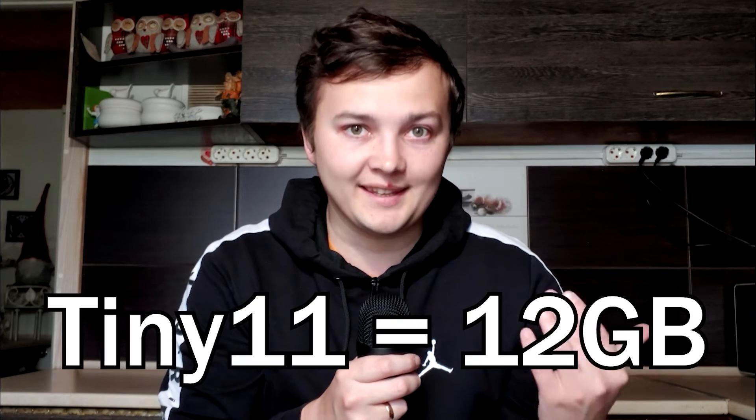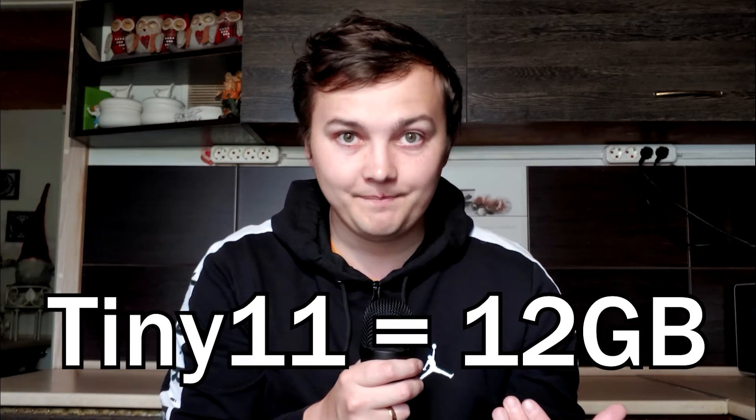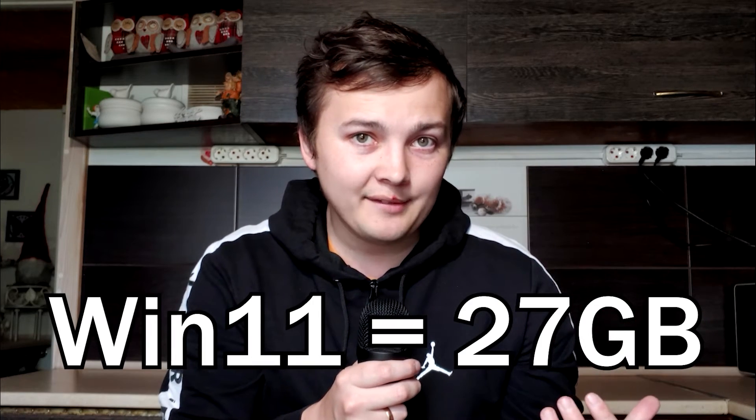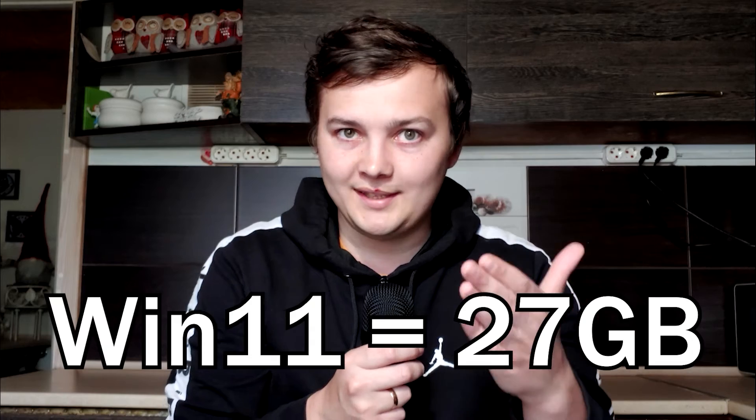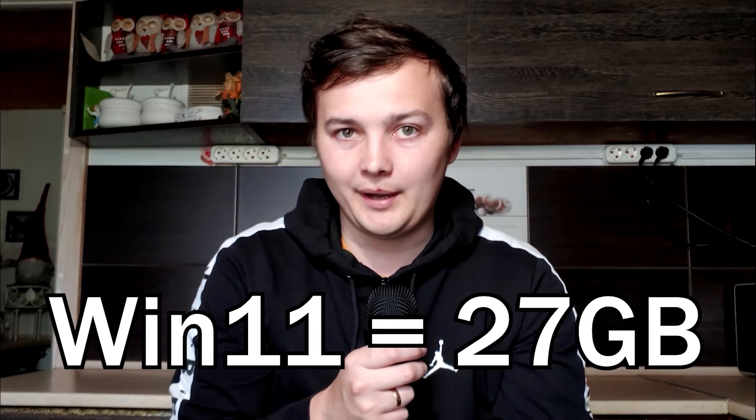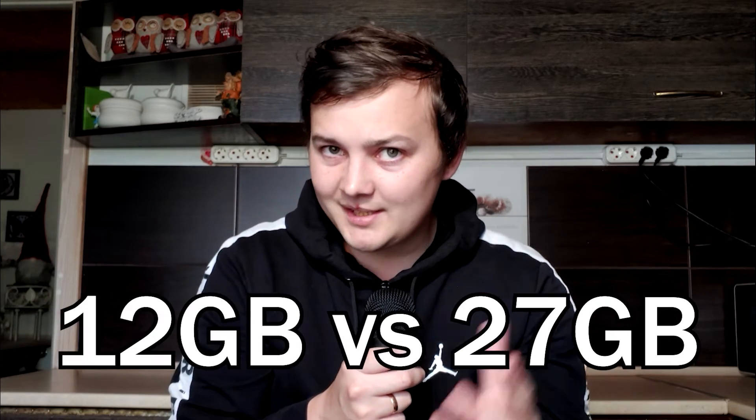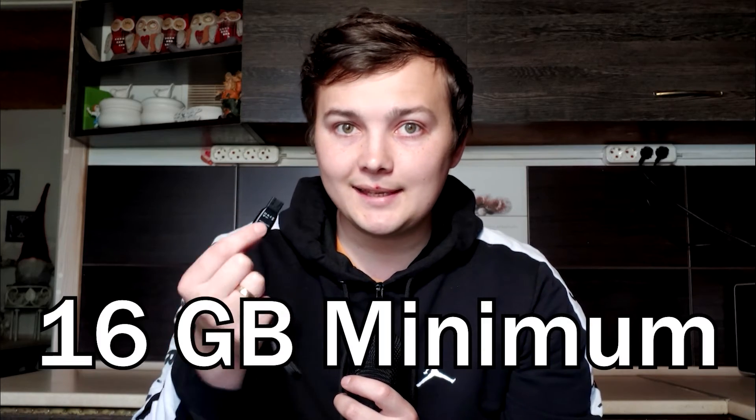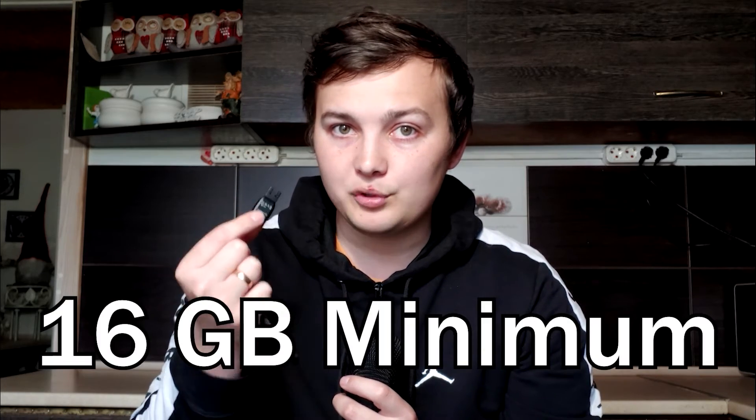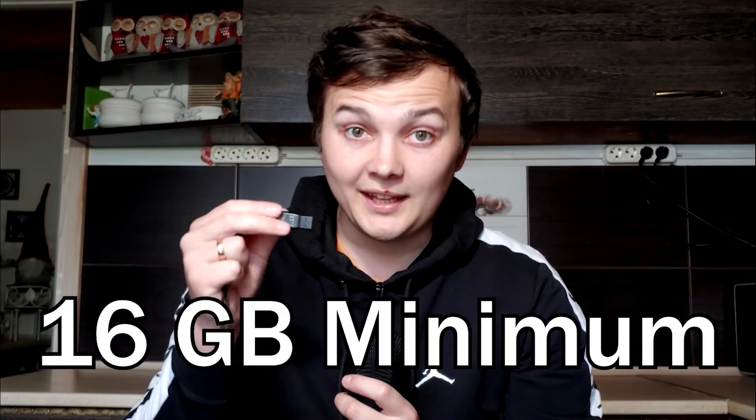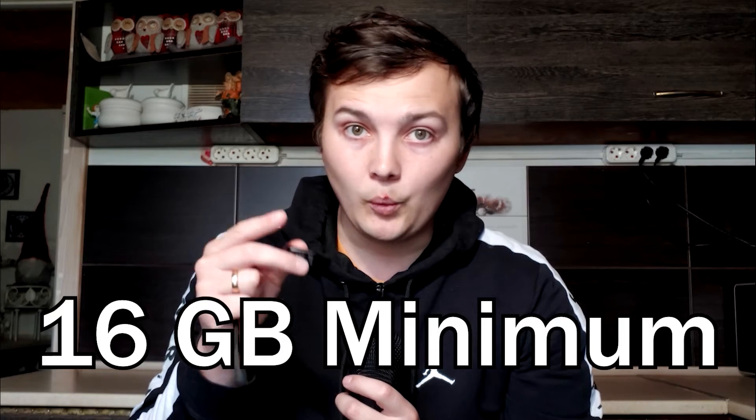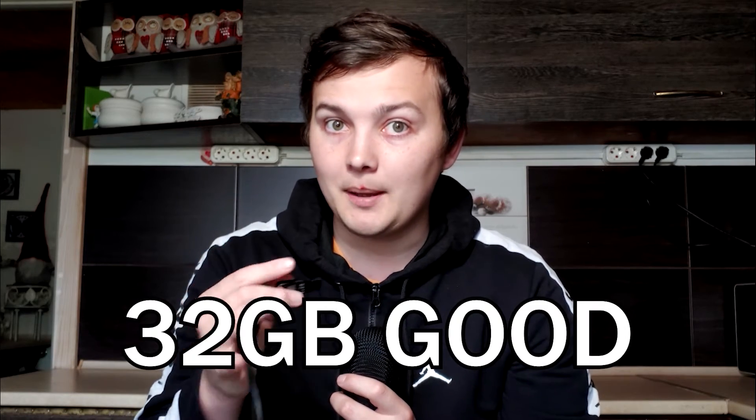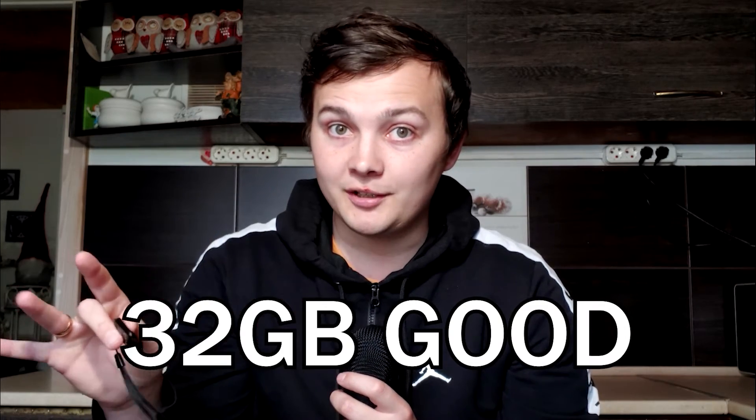How much storage do you need for this? Everything depends on how much space the specific OS takes. For example, Tiny 11 can take up 12GB, and Windows 11 27GB. See the difference? Therefore, you need a flash drive with at least 16GB of storage, and even better, with 32GB.